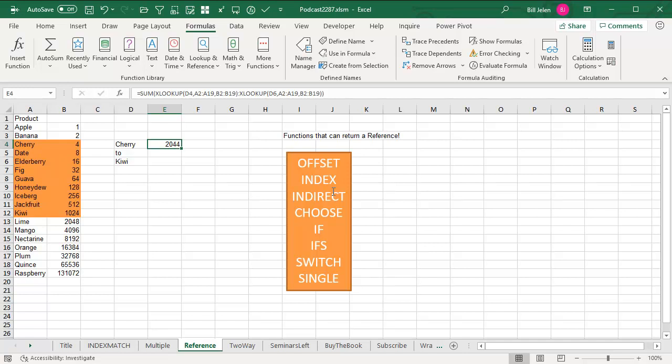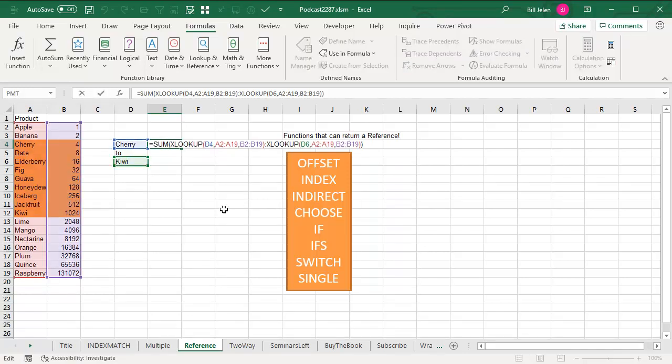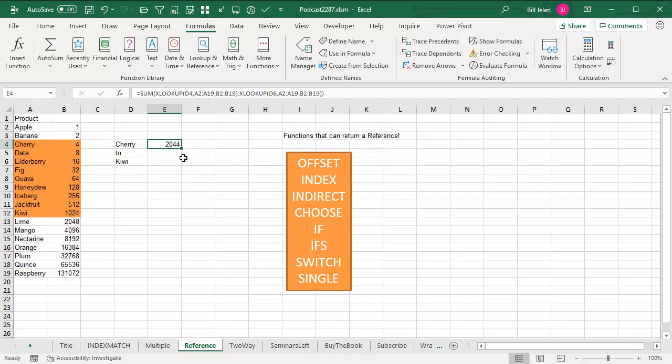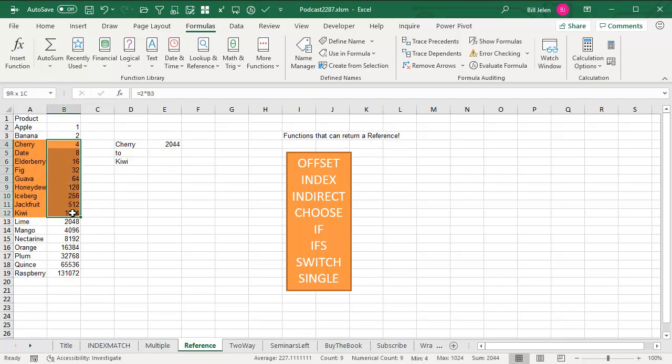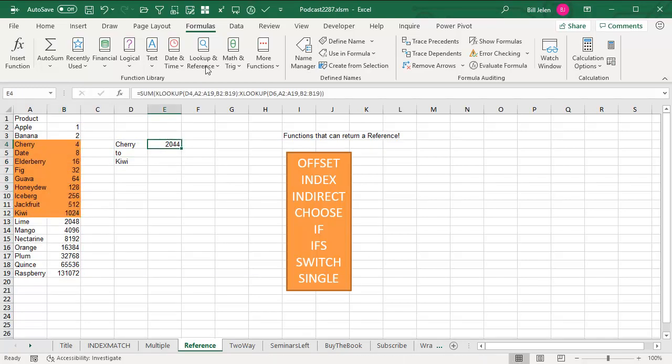And let me show you what's working here. I'm going to do a formula here that does an XLOOKUP from CHERRY to KIWI and then send that whole thing into the sum. And amazingly, that formula returns 2044, which is the sum of from here to here.